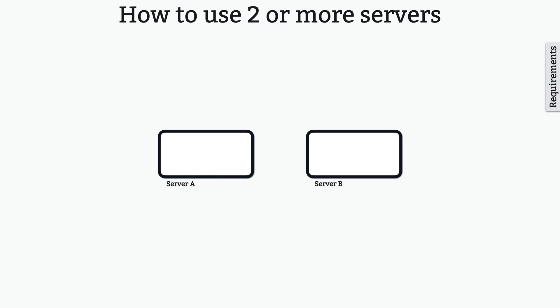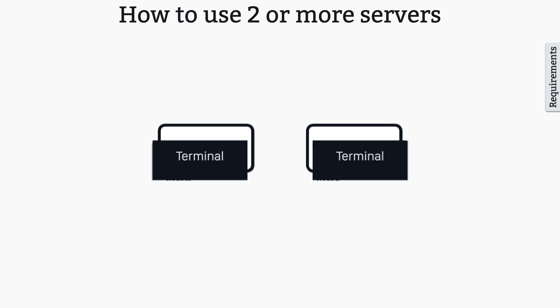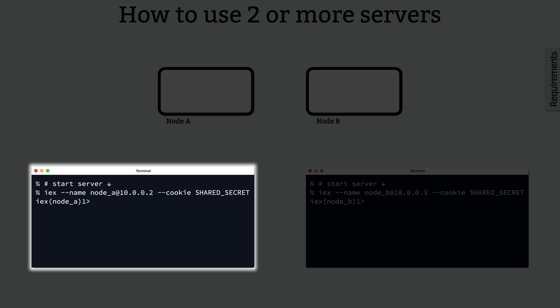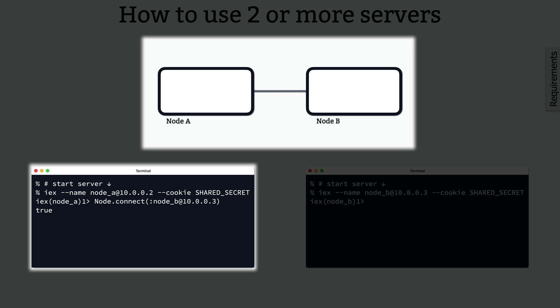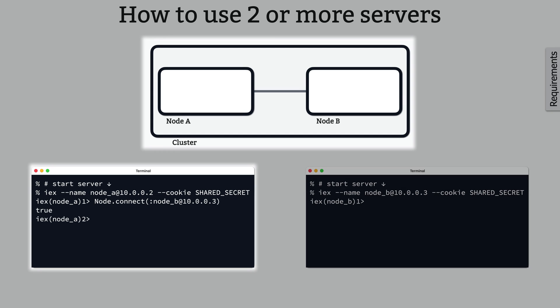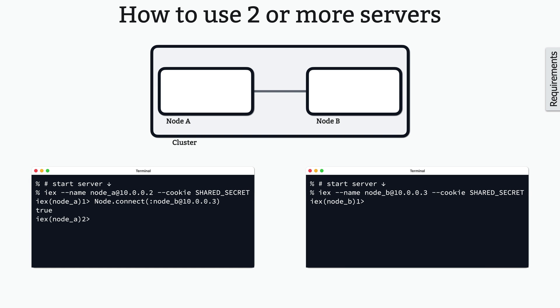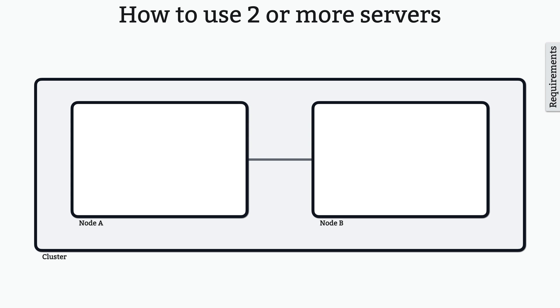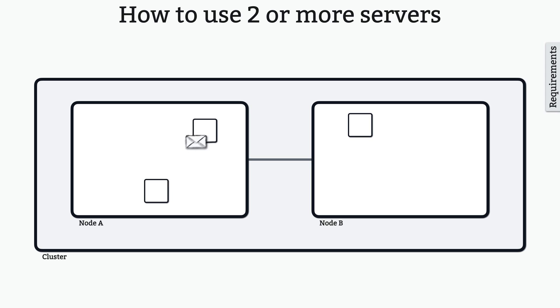So how do you go from one server to two or more servers? Fortunately, systems that implement the actor model have inherent support for clustering of servers, or nodes. All you need to do is name each node, provide a shared secret, and make one function call to connect the nodes. Since node A and node B are clustered, you can create processes on both nodes, and you can pass messages between these processes, just as you would with local processes.